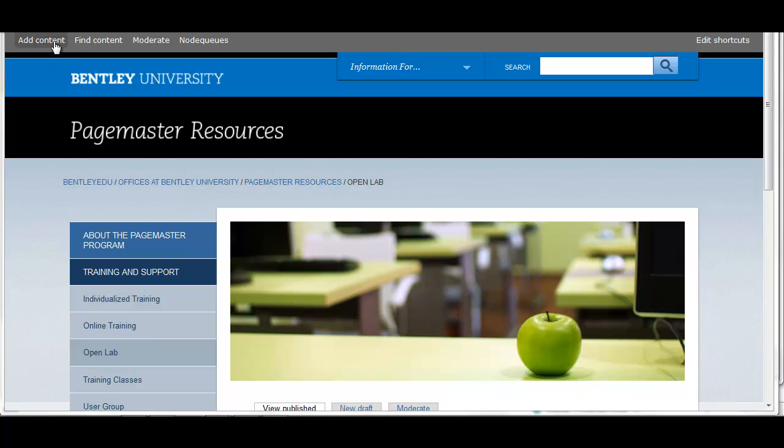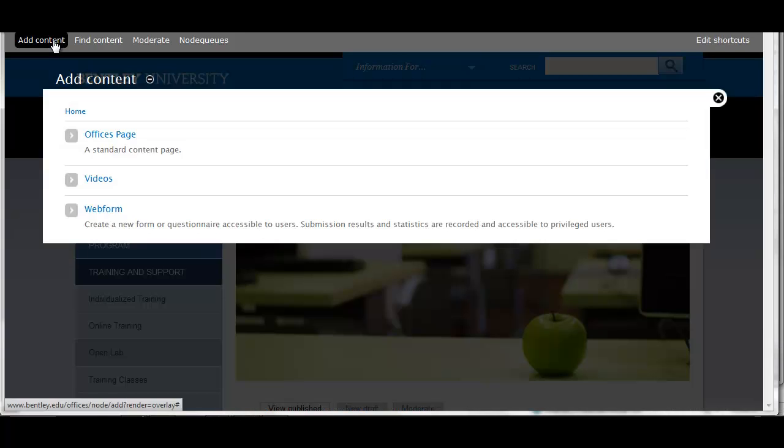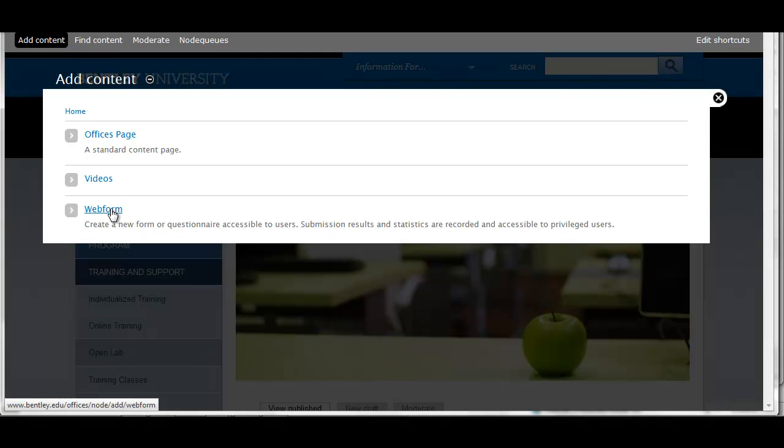Hello and welcome to online video training. Today's topic is building forms. To create a new form, select Add Content from the top menu bar and then Web Form.